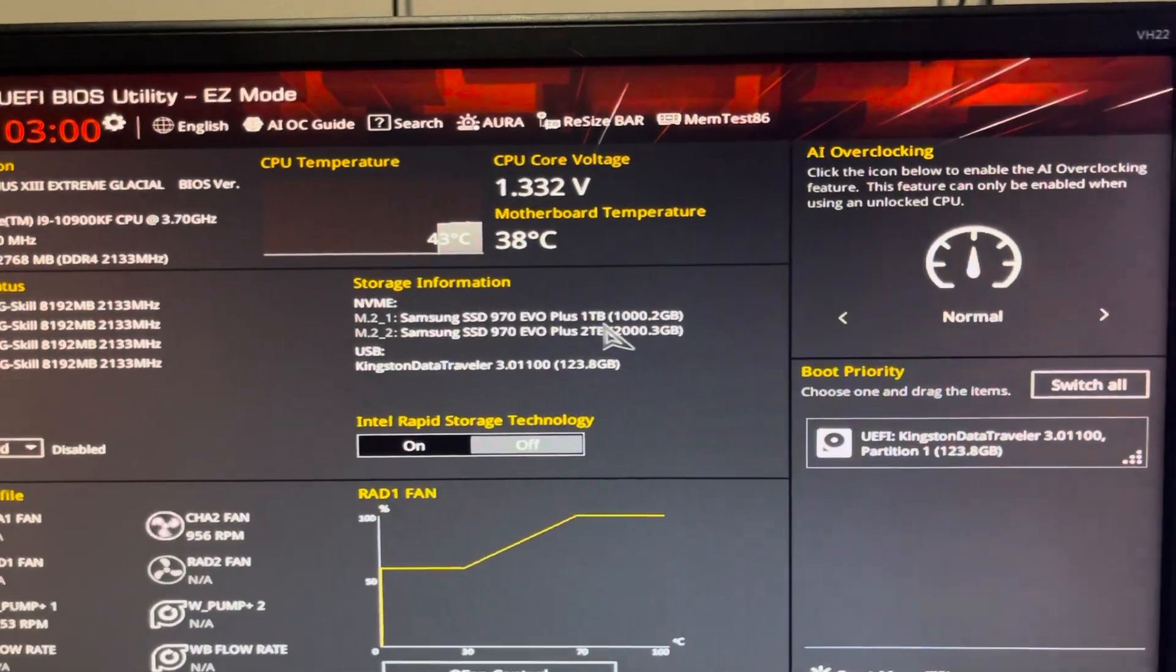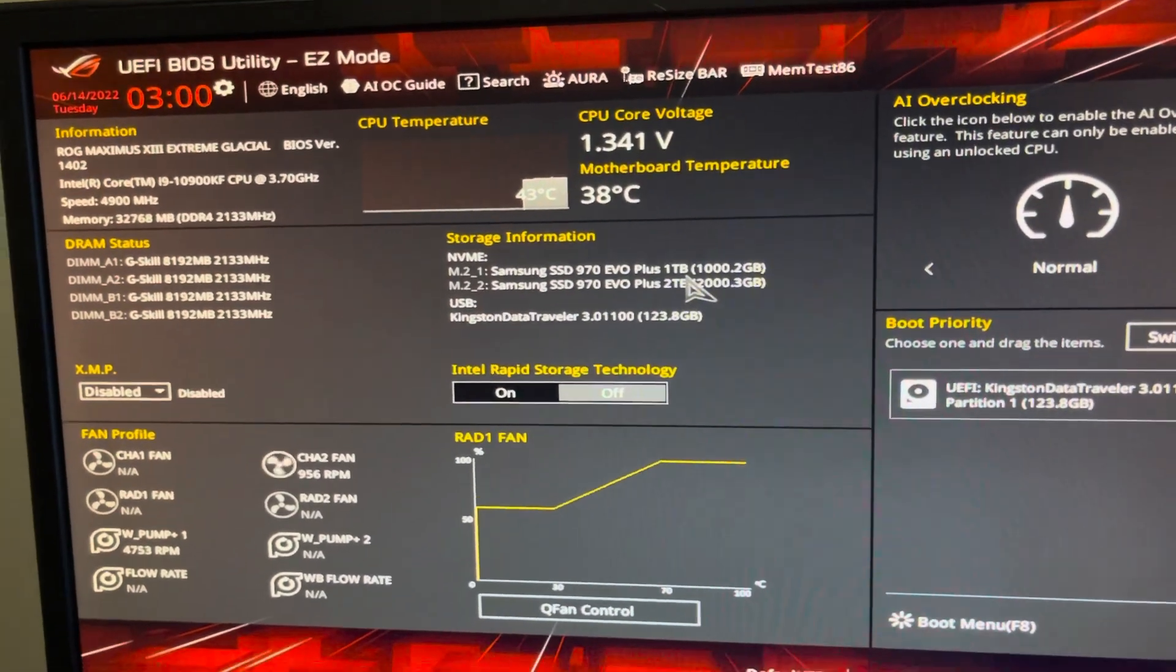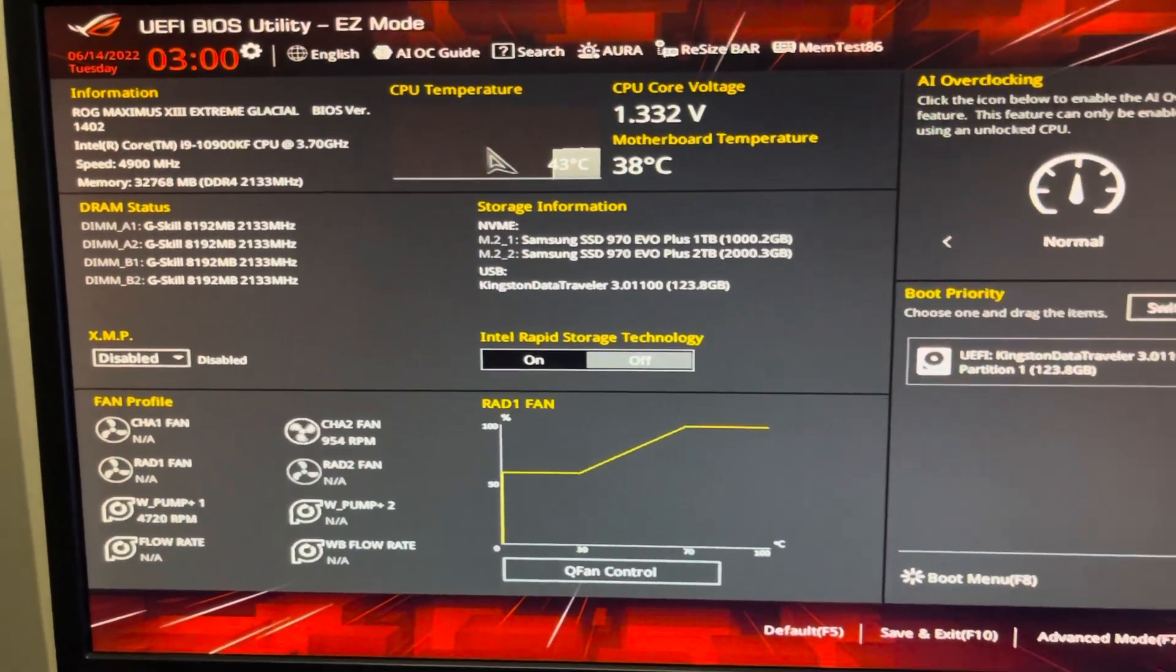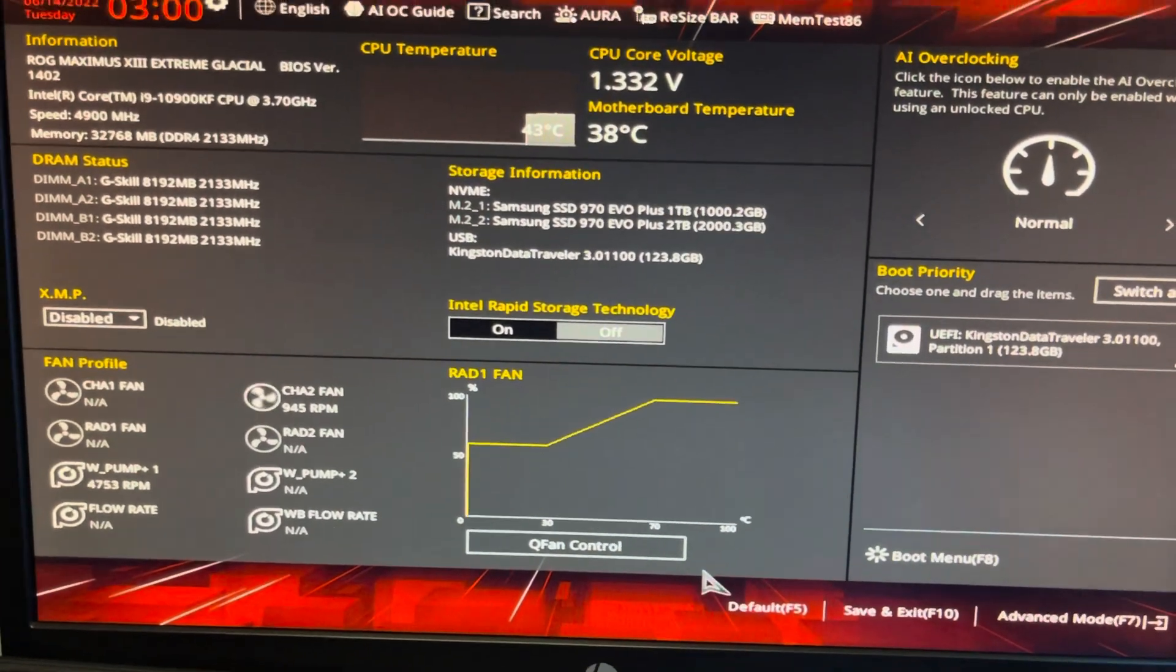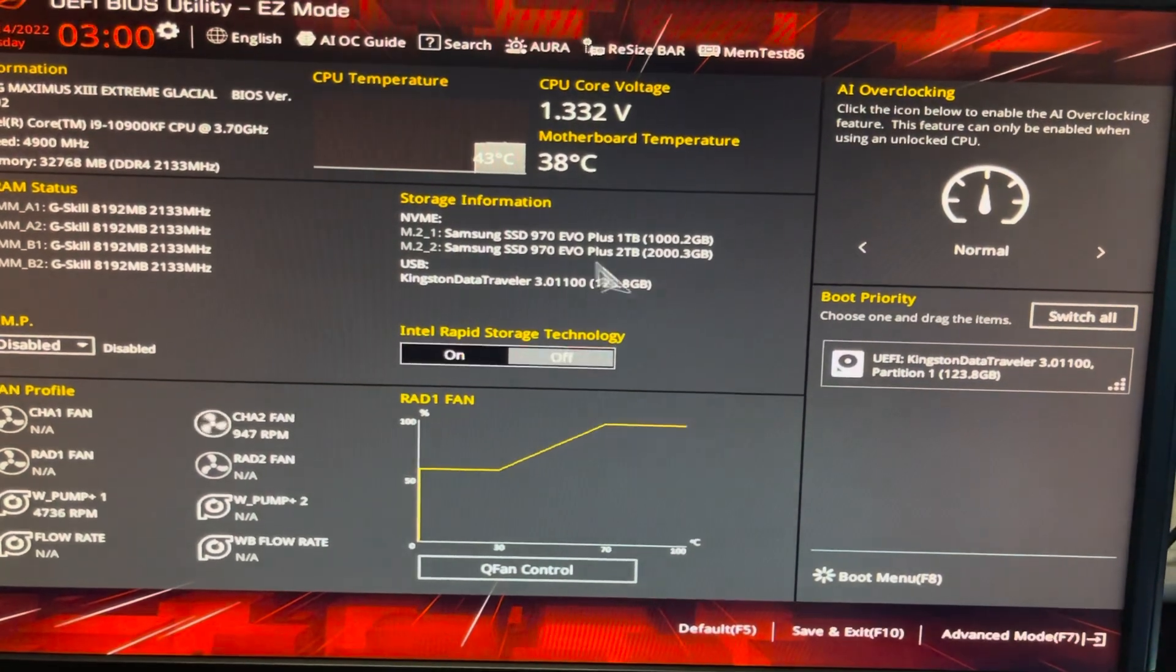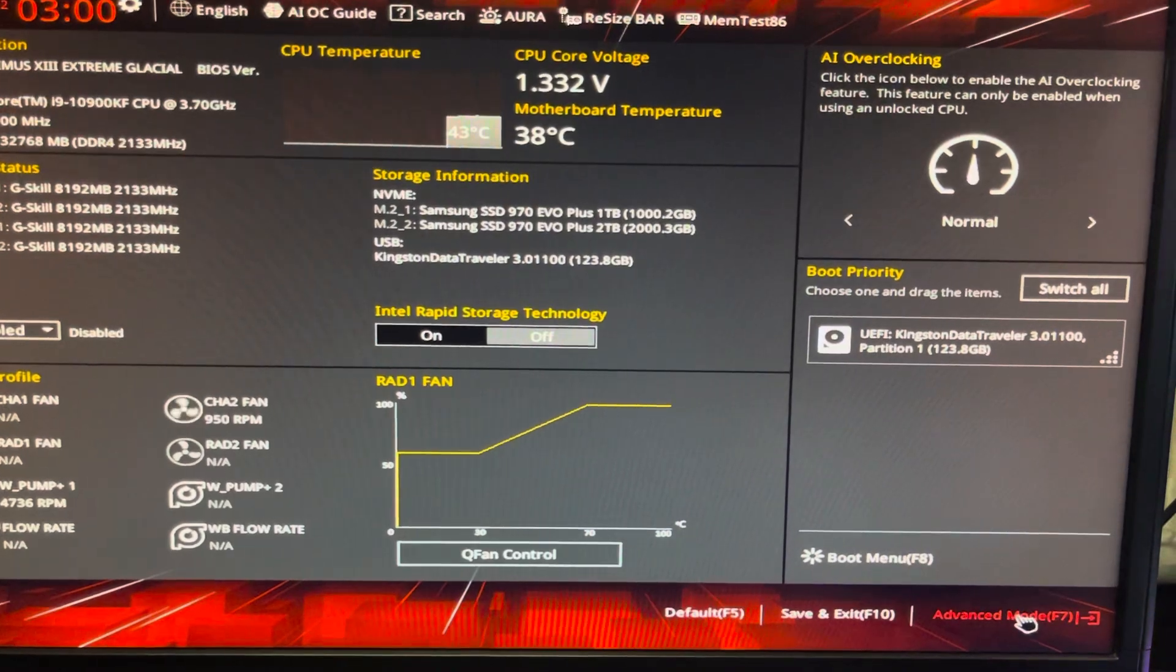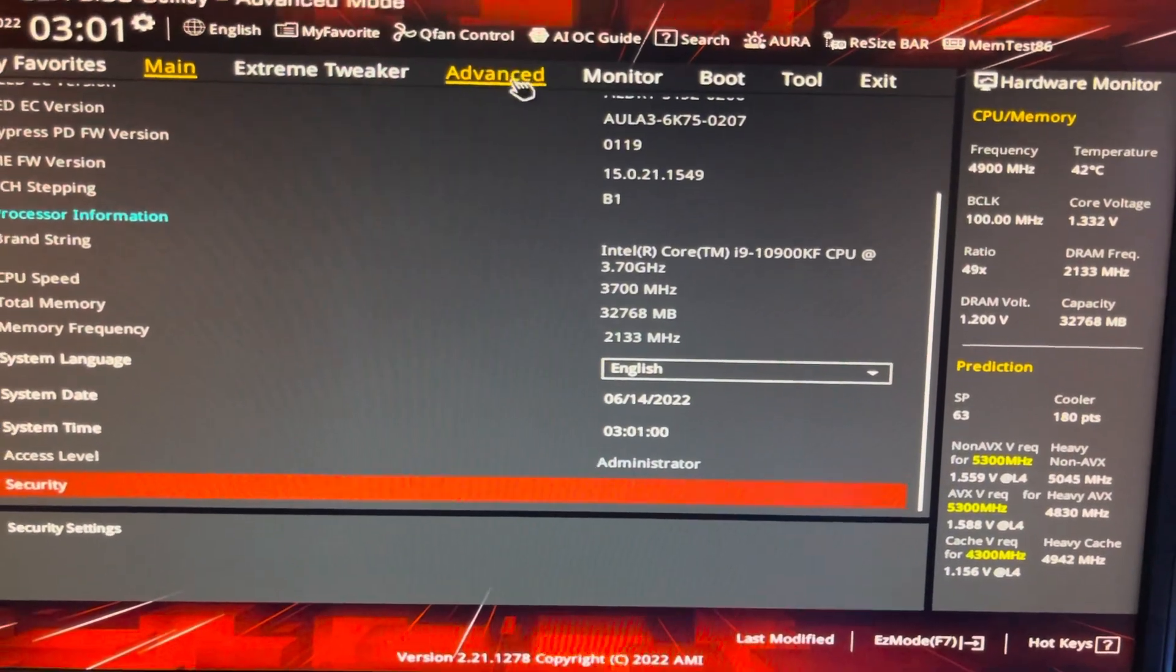And if that's not the case, this is the easy mode where you can see the two M.2 drives. I'm gonna go to advanced mode. Right here, what I had to do was go to advanced.